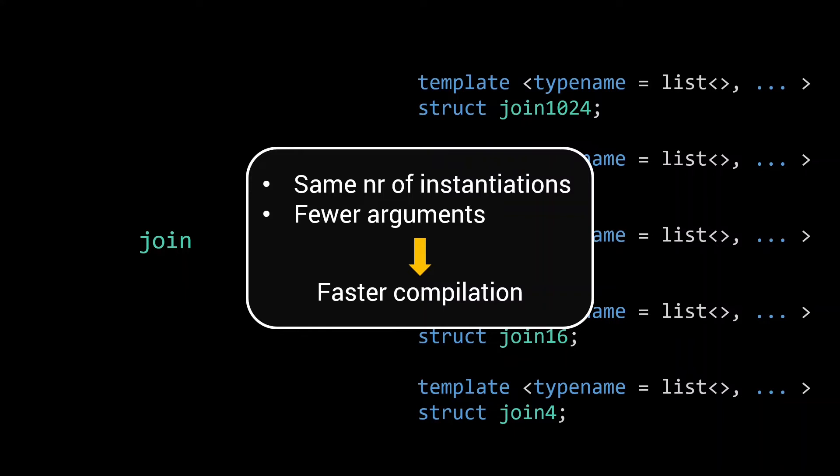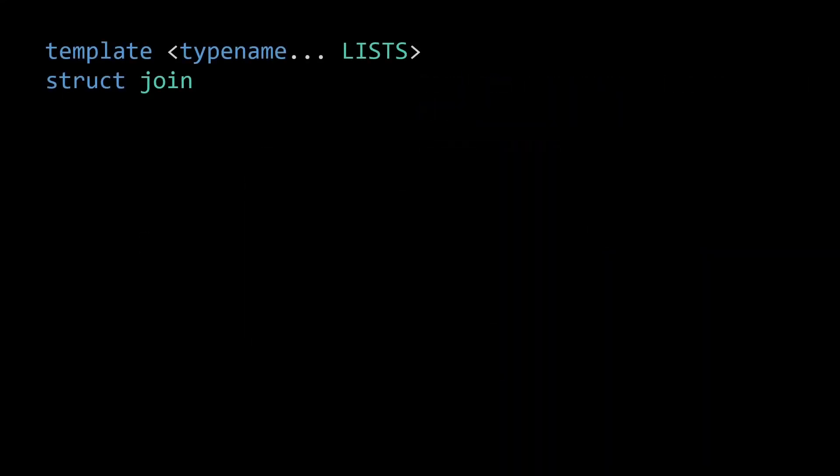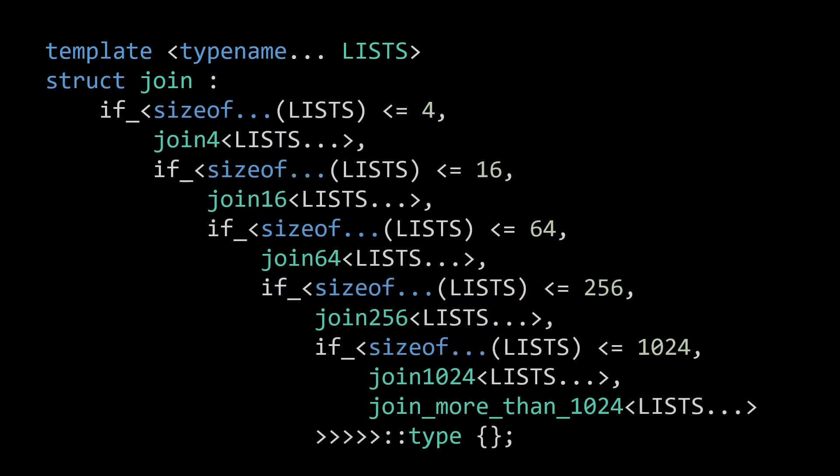So, how do we create such a selection mechanism for our join function? The first solution that comes to mind might be to use our if meta function a couple of times to check the size of our input and dispatch to the appropriate joinn function.